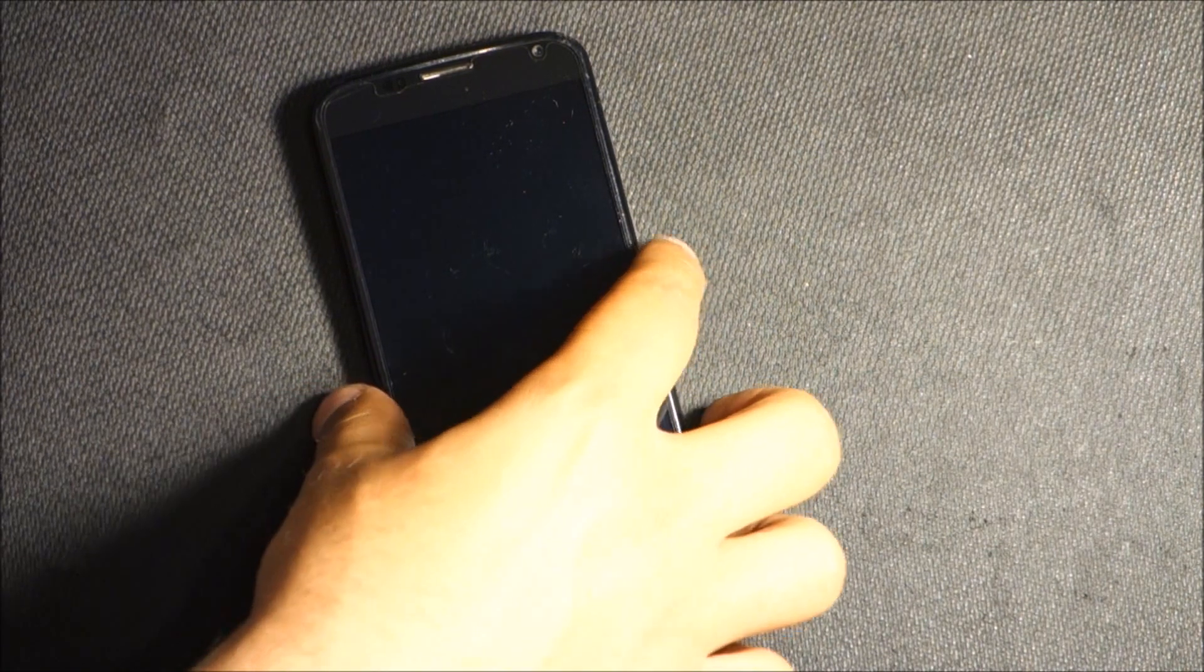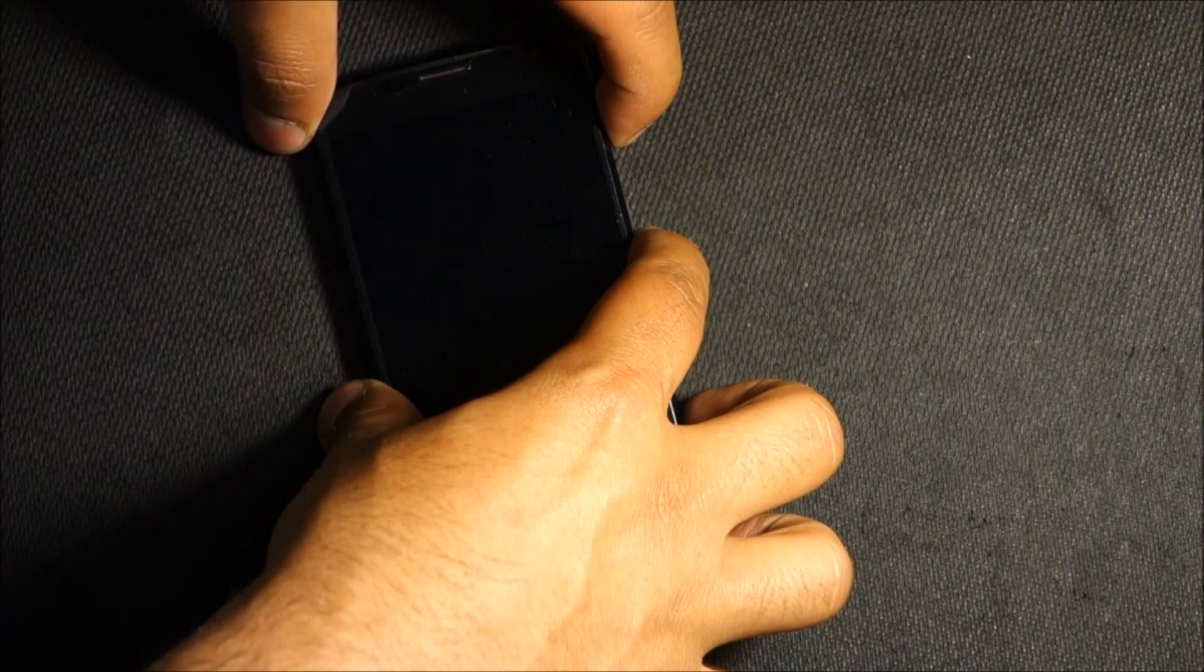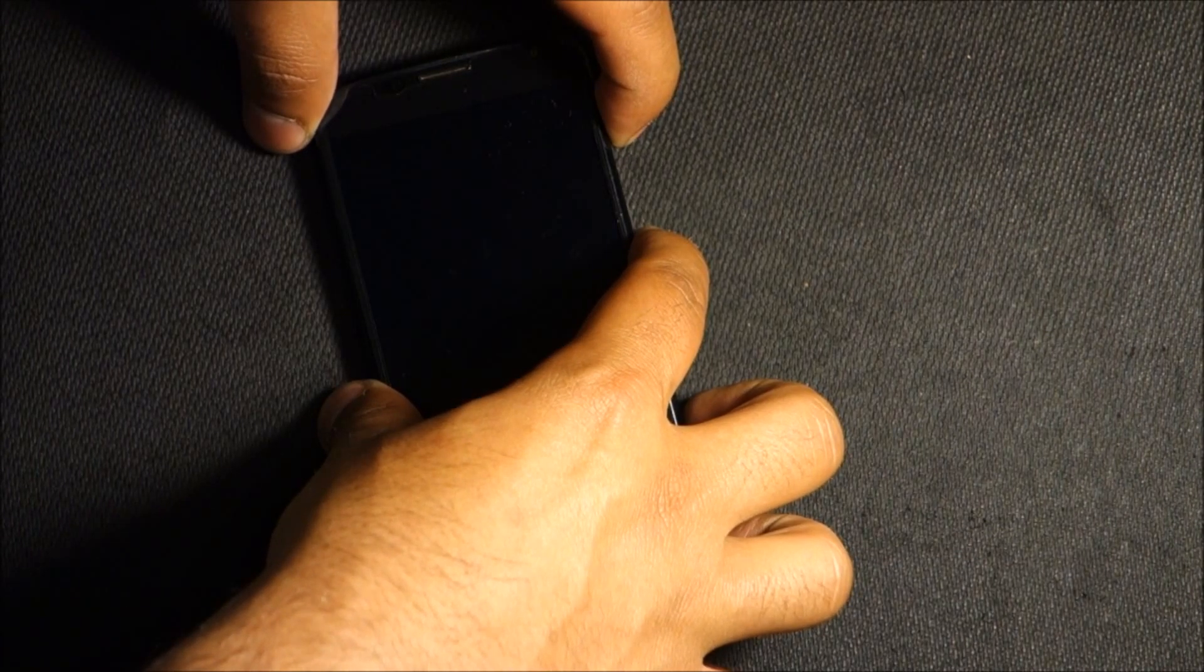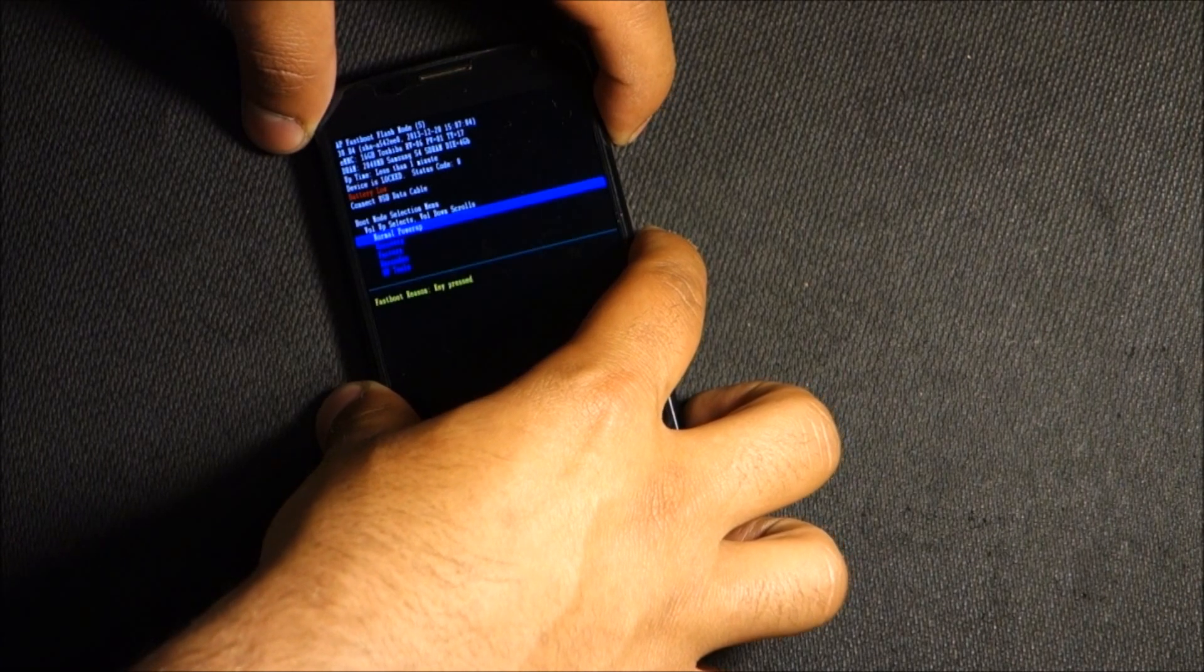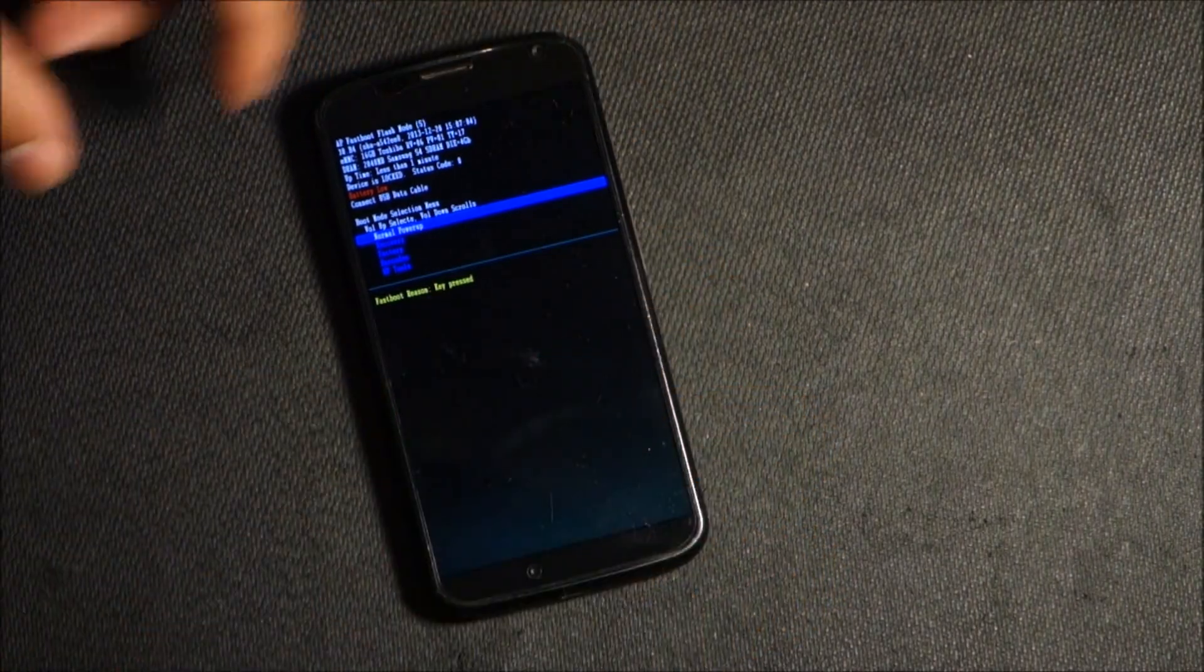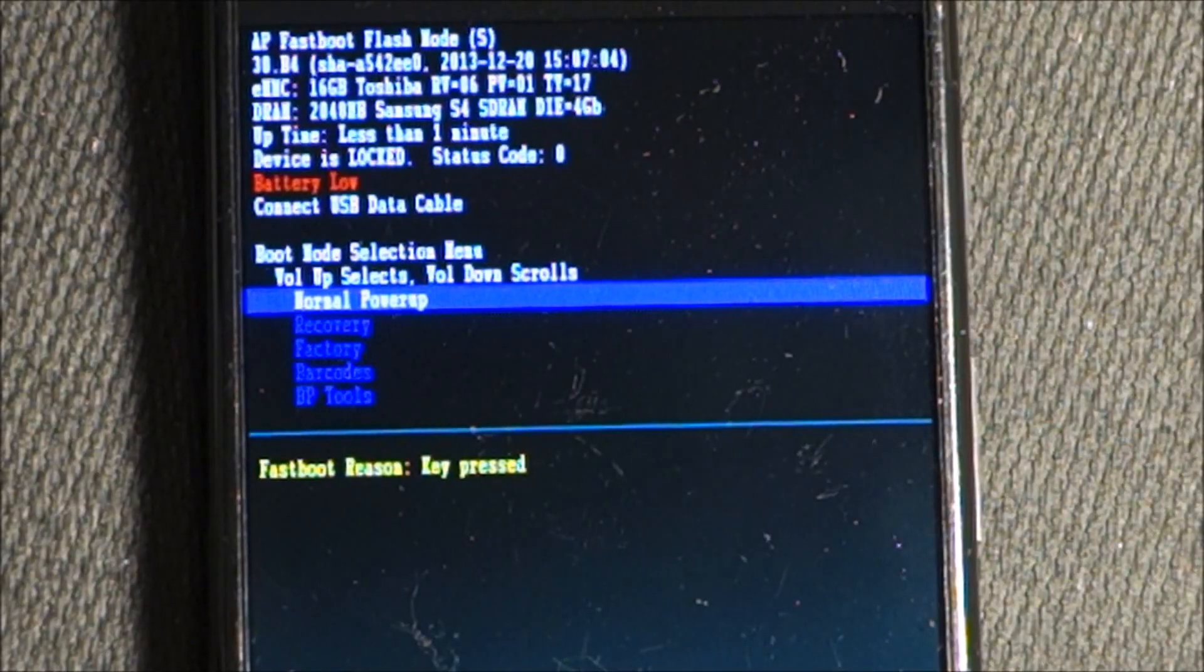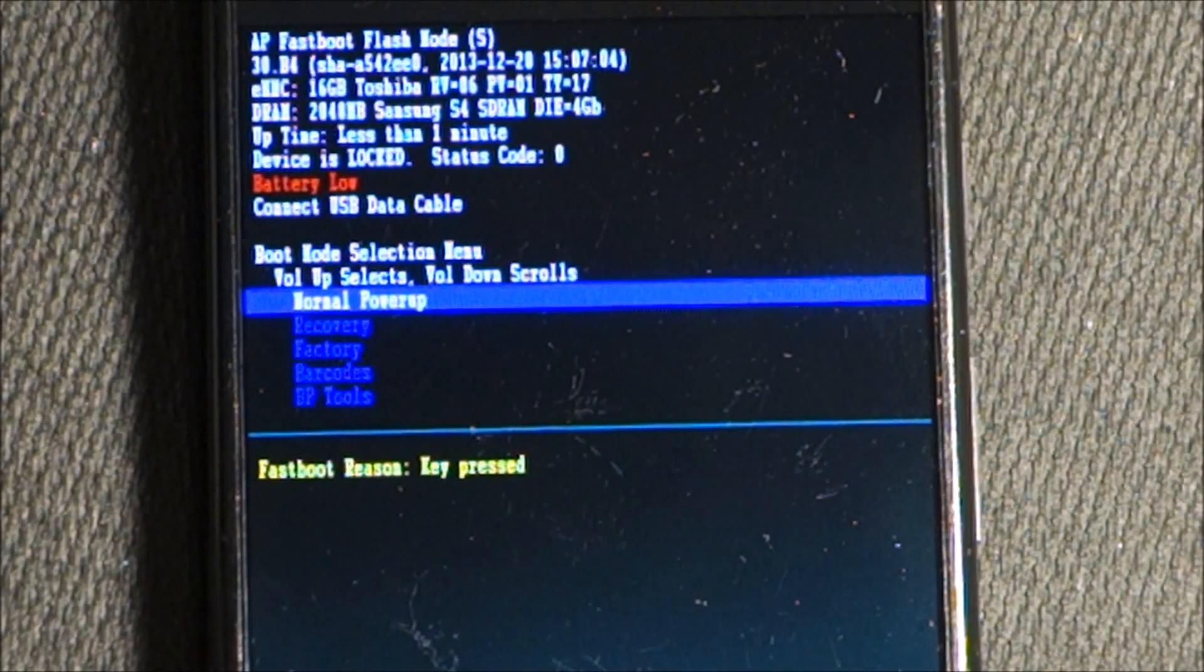We're going to press the volume down and the power button at the same time, so we have to keep them pressed as it comes on. Once we get into this screen, we're going to press volume down.